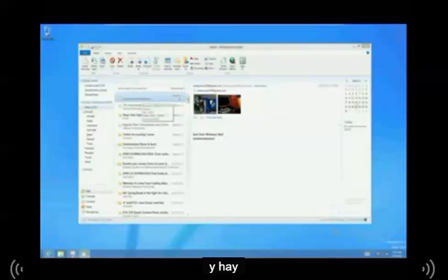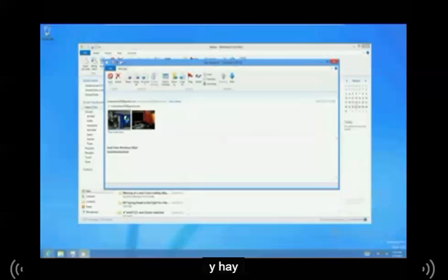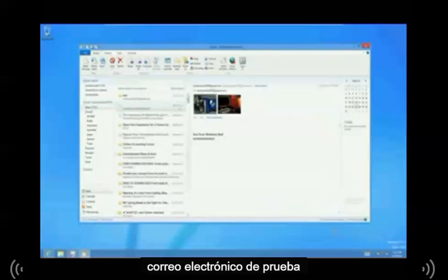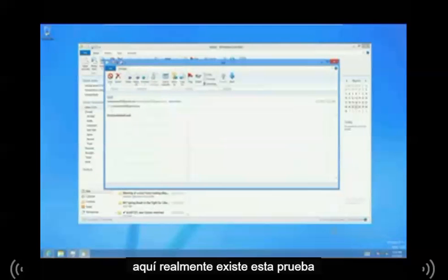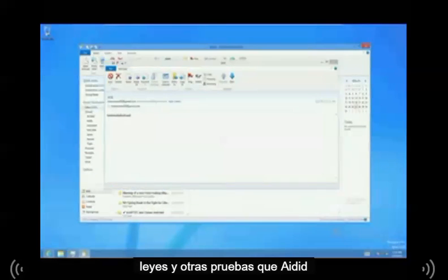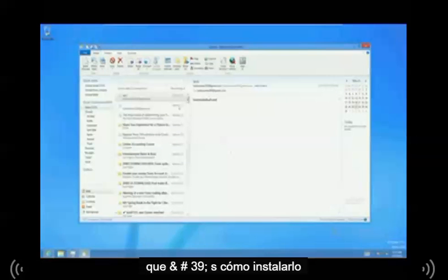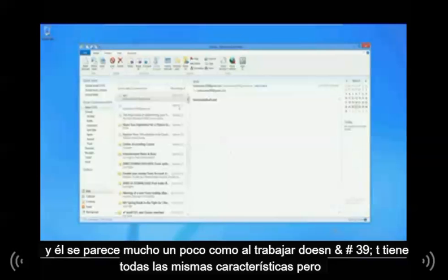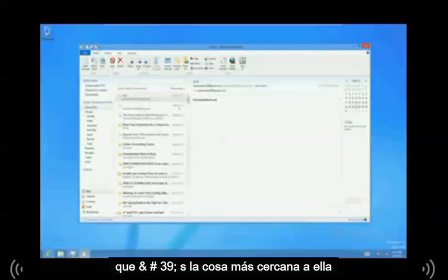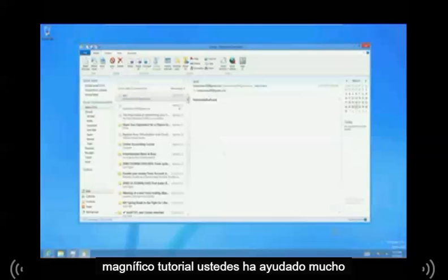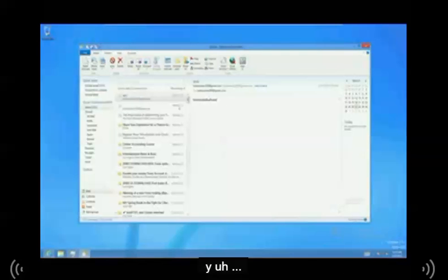And there it is — test email sent. That's how you use Live Mail and that's how you install it. It looks a lot like Outlook; it doesn't have all the same features, but it's the closest thing to it. And that's it — I hope this tutorial has helped you guys. Have a nice day.